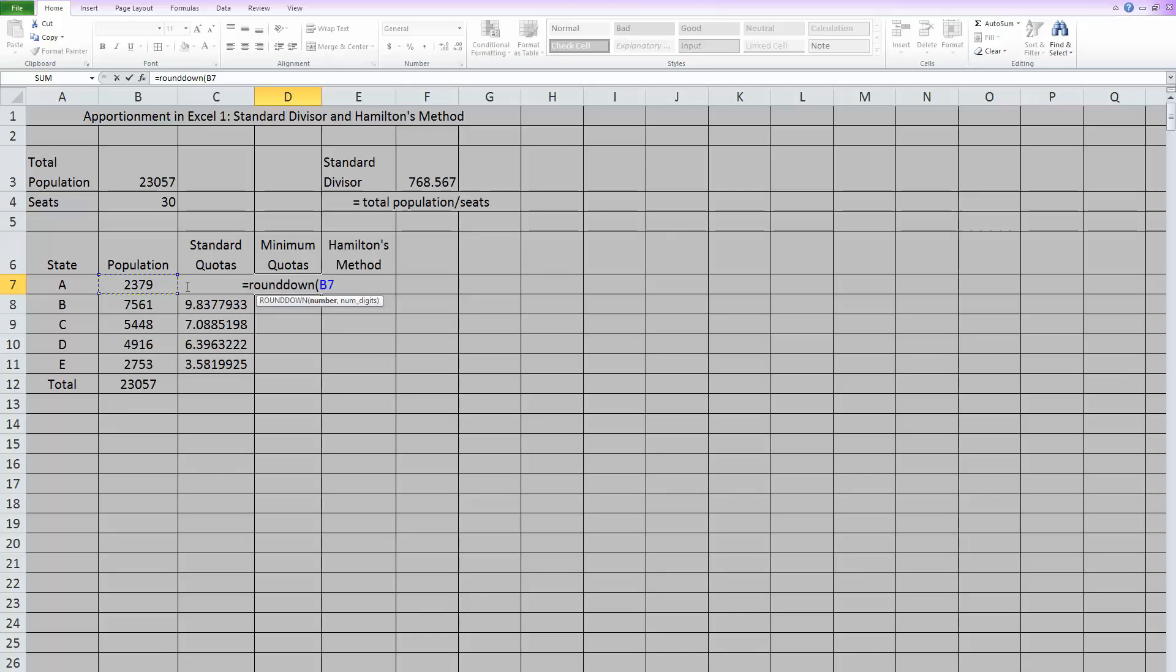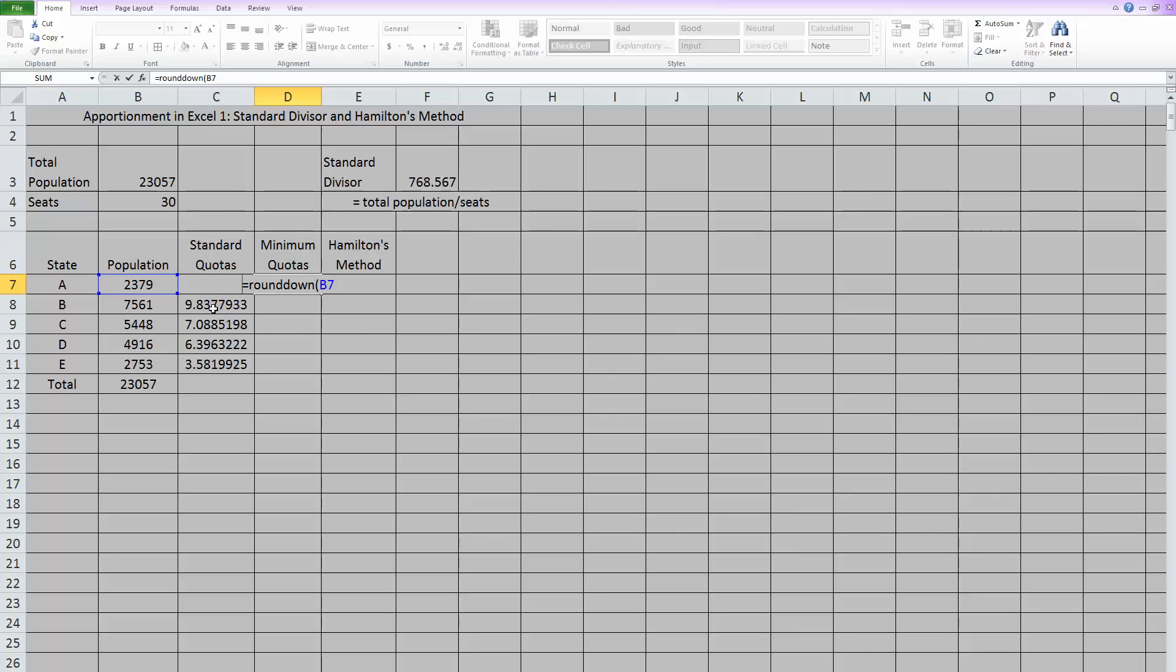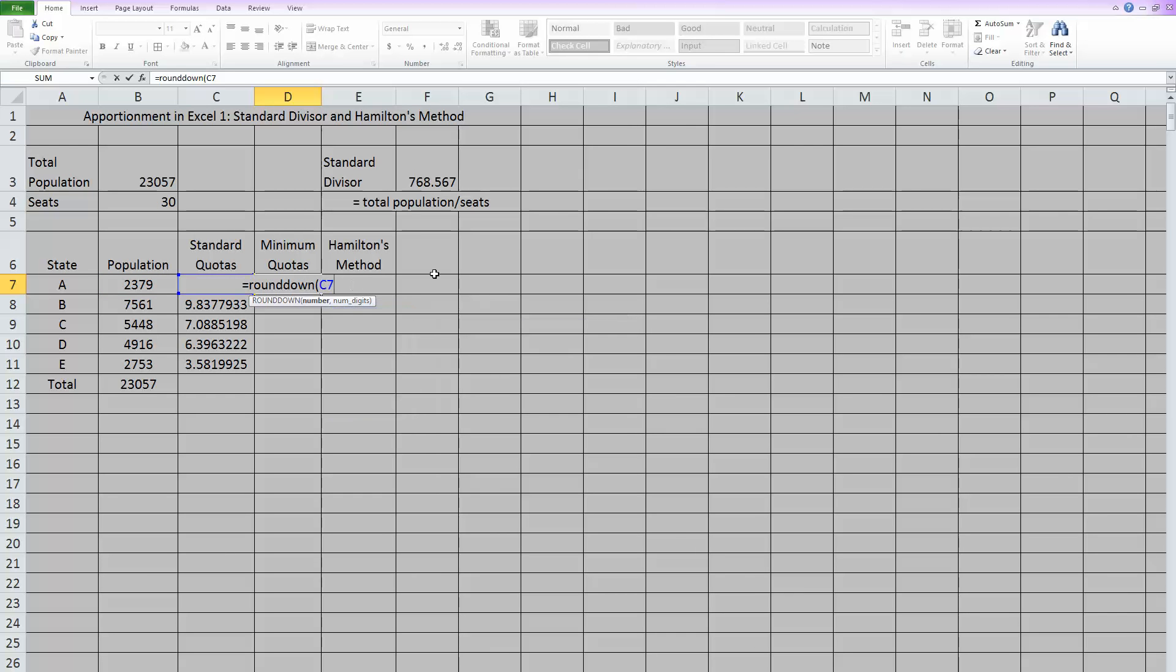The cell I want is C7. So I'm actually just going to have to type that because I can't click on it very well at the moment. And then a comma and how many digits. We want this rounded down to a whole number. So I want zero decimal places basically. So put in zero and close the parentheses.